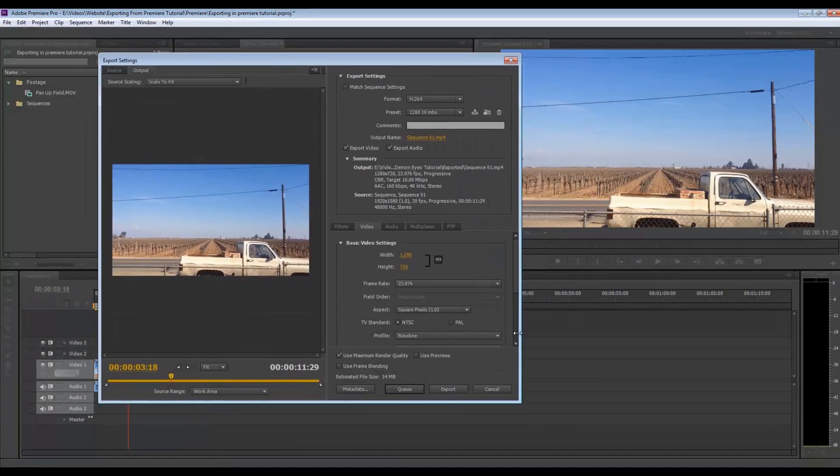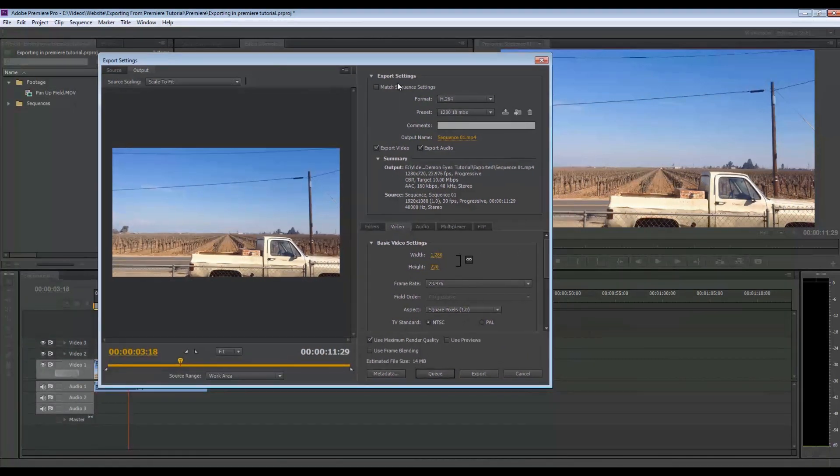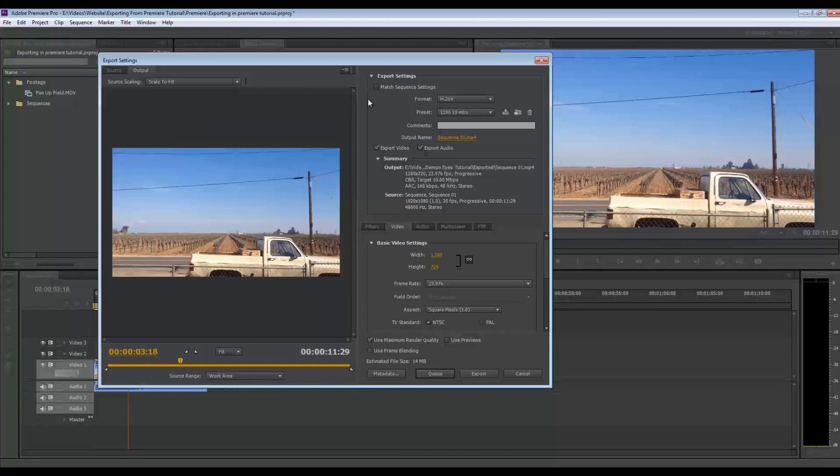So now here's what the export box looks like right here. And the first thing you'll notice, and it's something I have probably clicked on for a long time when I first opened up Adobe Premiere, and it's match sequence settings.